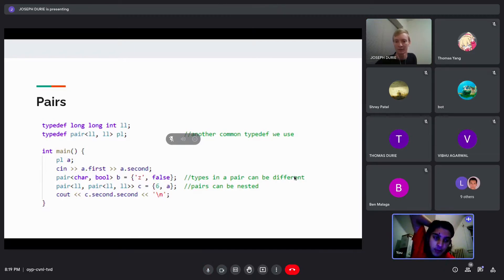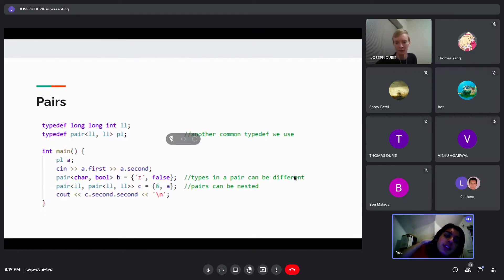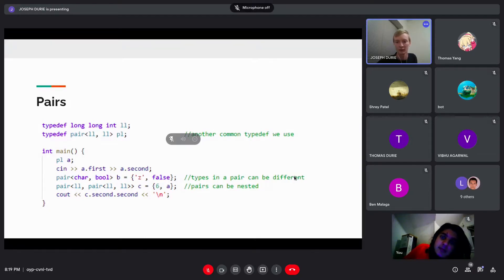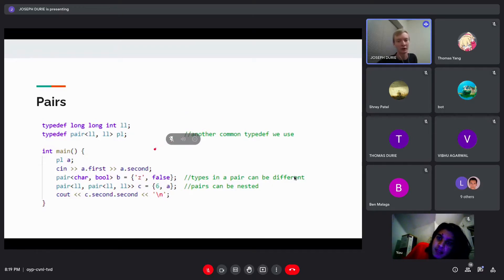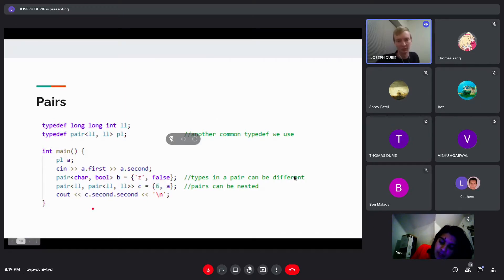Pairs are very useful because you can put them in arrays, compare them, check for equality — all built-in. When I was using Java for CP, I wrote so many pair classes because there are a lot of times you need to compare or sort a pair of objects, and not having that built in to Java was very annoying.